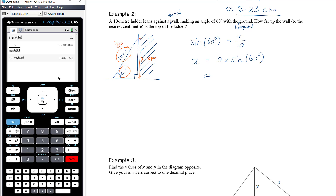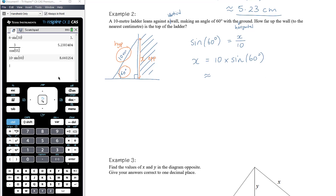Being asked for the answer to the nearest centimetre doesn't mean you give it in centimetres — you can still give the answer in metres, but with enough decimal places to be accurate to the nearest centimetre. Writing 8.7 metres would be 8 metres 70 centimetres, which rounds too early. So we write 8.66 metres, which is 8 metres and 66 centimetres — correct to the nearest centimetre. Alternatively, 866 centimetres.